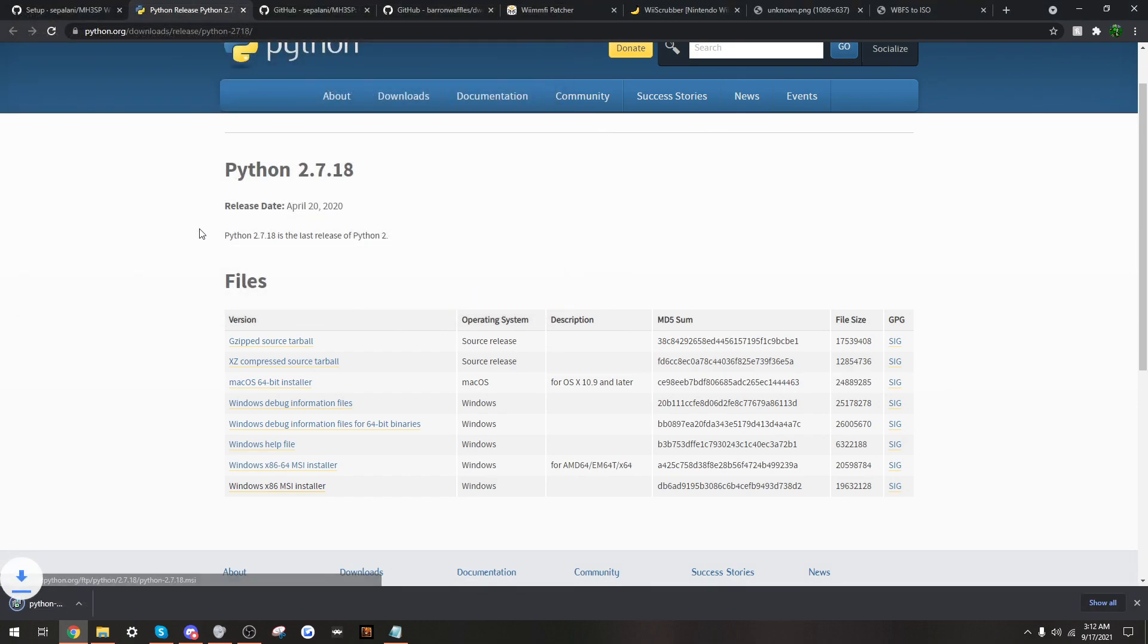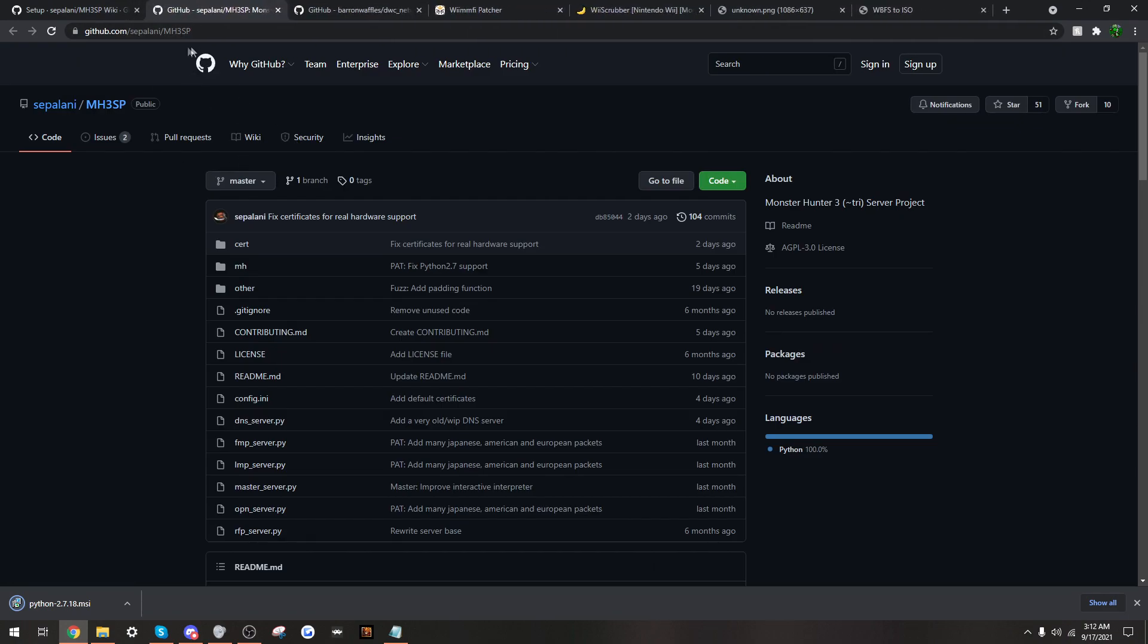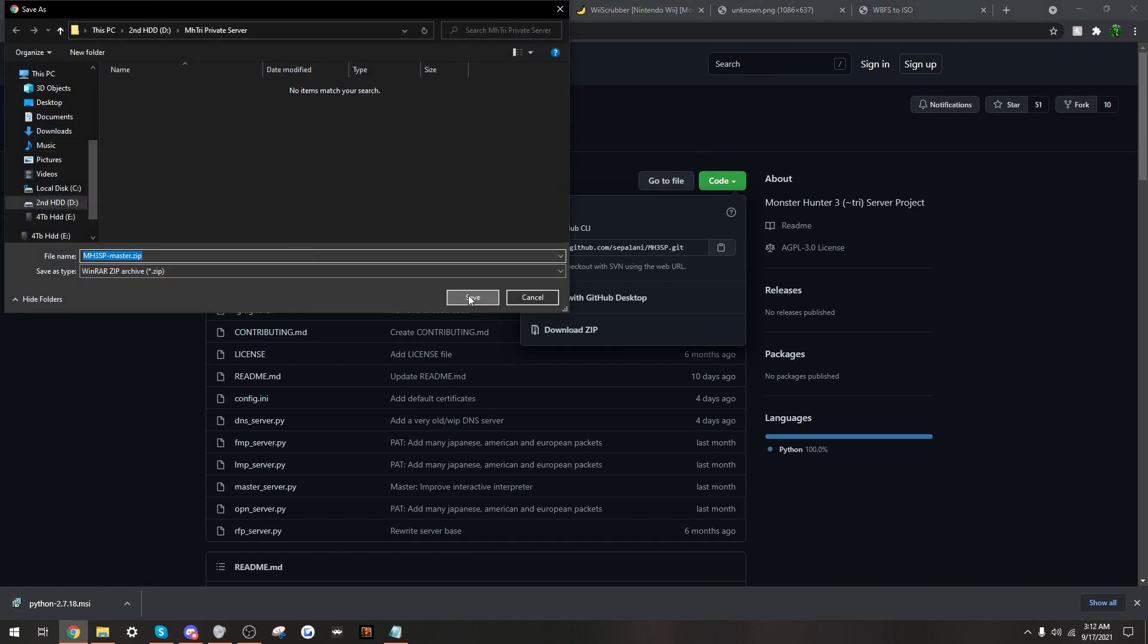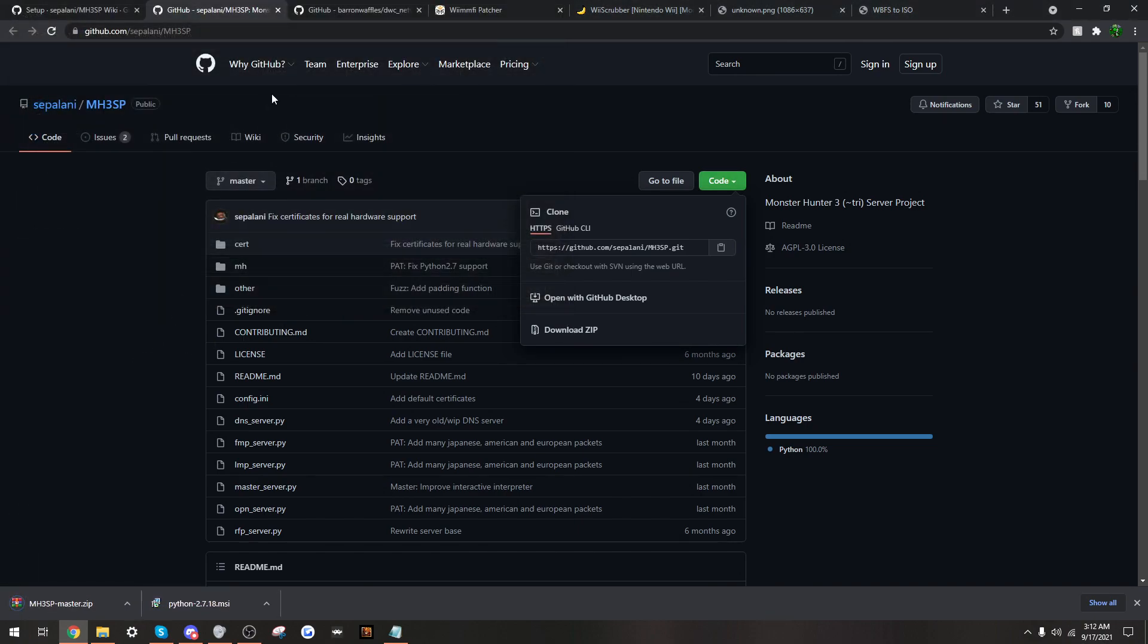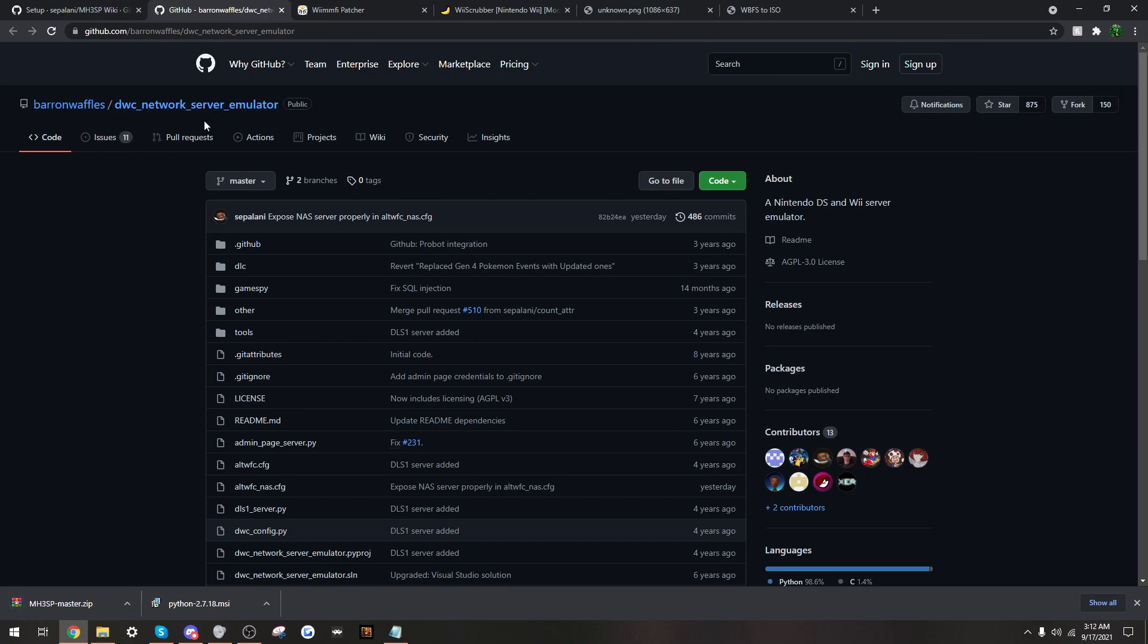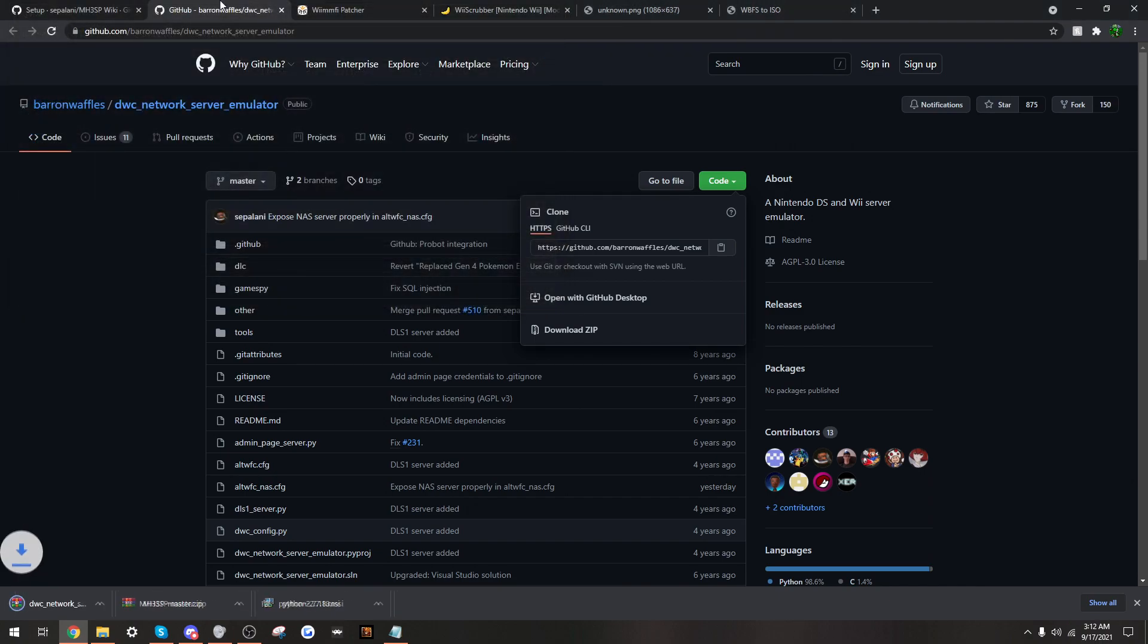I will save that there. Next, you will have to actually download the MH3SP project here, just download zip, save it there. Next thing you will need is the DWC network server emulator. Do the same thing, download zip.